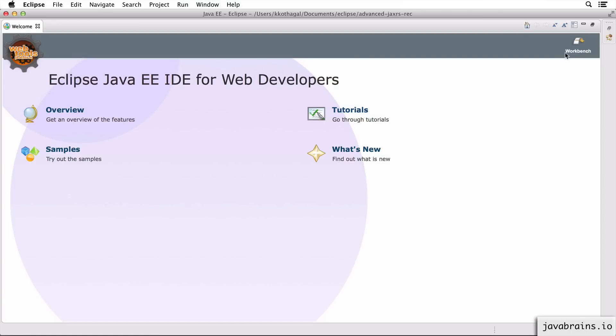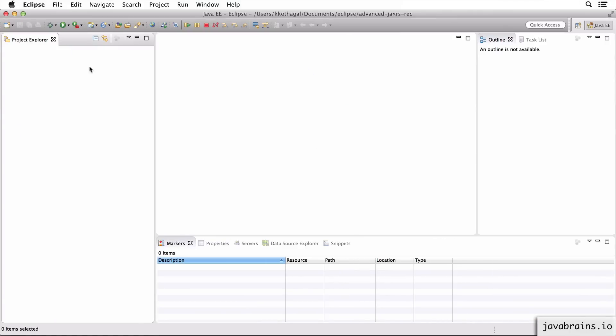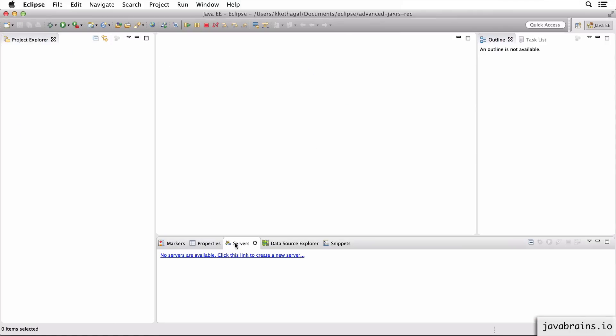So let's set up Tomcat. I have a clean workspace, nothing going on here. I go to the service tab and I set up Tomcat.